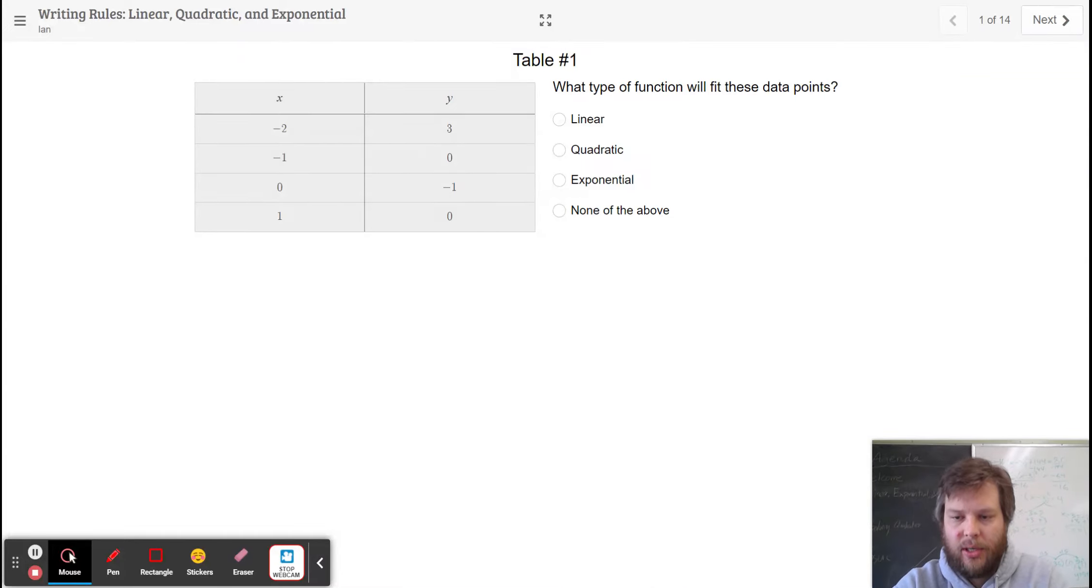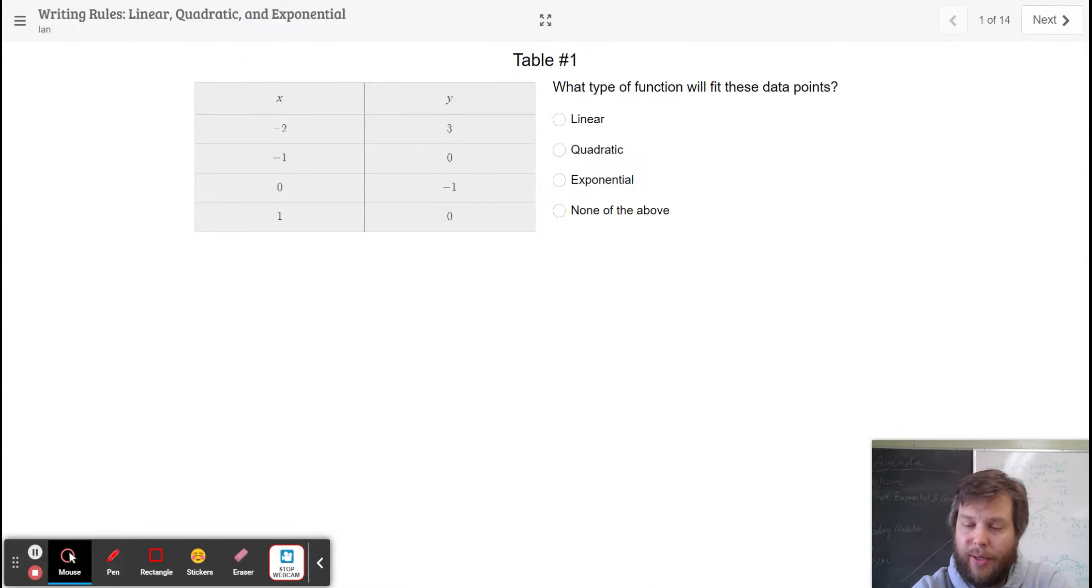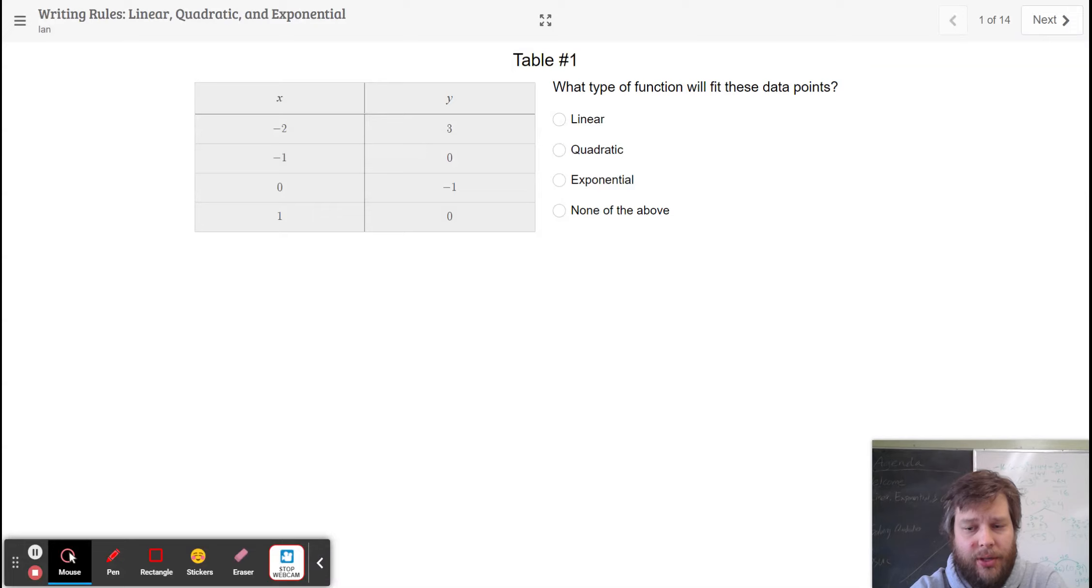All right, hello students, working on our learning target of comparing linear, exponential, and quadratic functions.